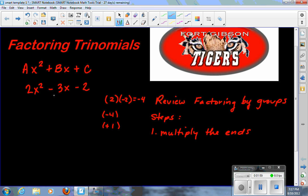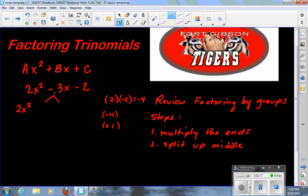So what we're going to do is split the middle up right here — that's step two: split up the middle. My two numbers are negative 4 and positive 1, so I'll rewrite this part and split up the middle as negative 4x and positive 1x, then bring the last term down. Negative 4x plus 1x adds to give me negative 3x, so I'm just rewriting this with four terms instead of three terms.